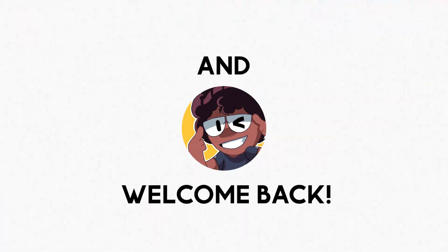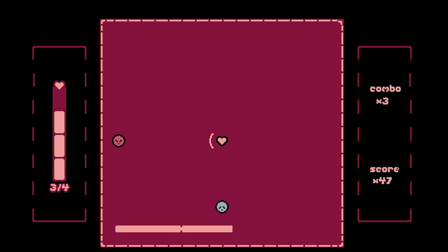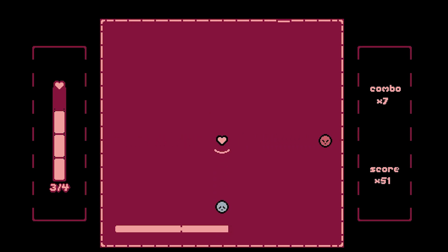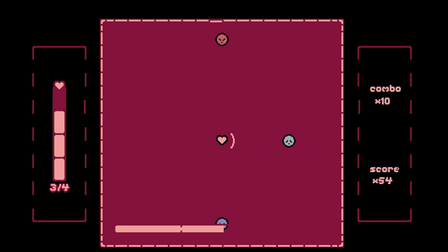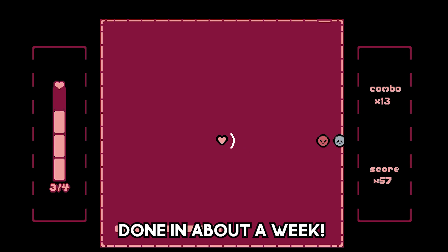Heyo! I'm Ori, and welcome back to another video. I made a little game about protecting your heart from negative emotions, and I was able to finish it all in about a week or so.